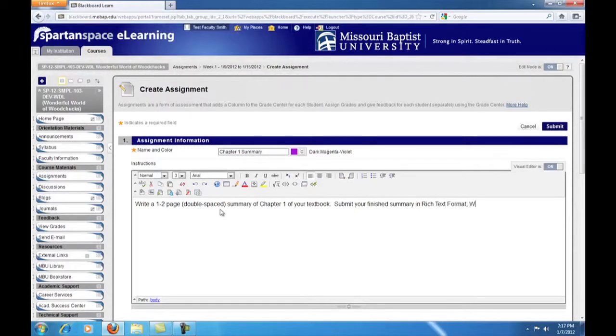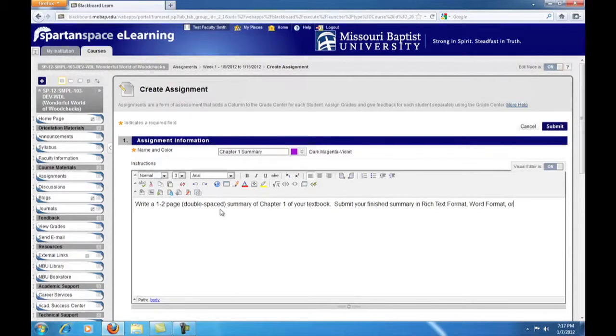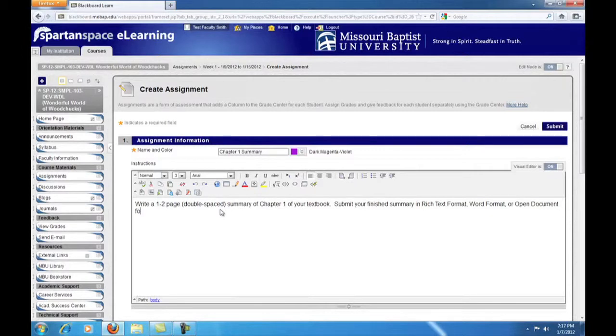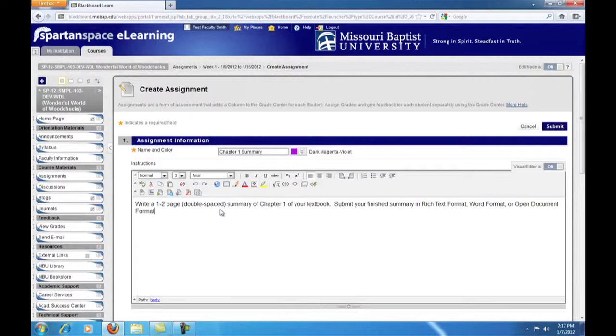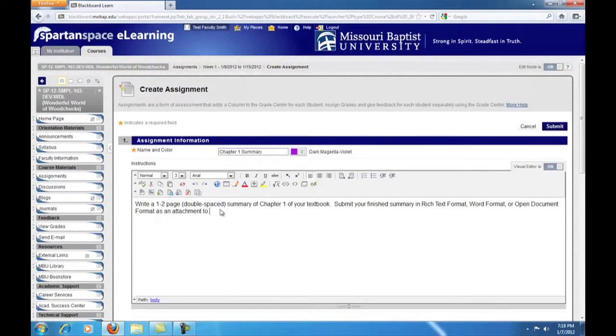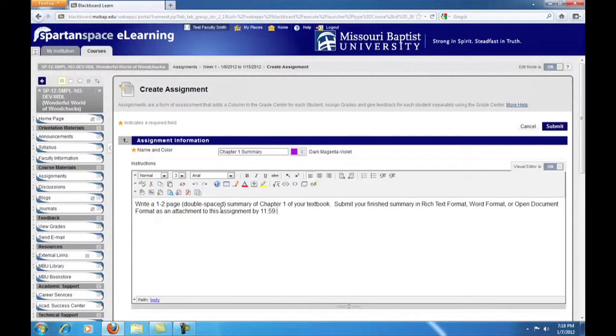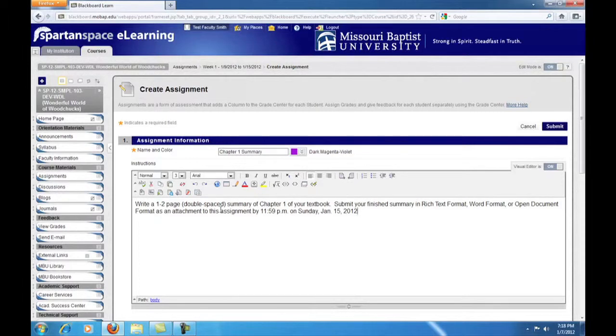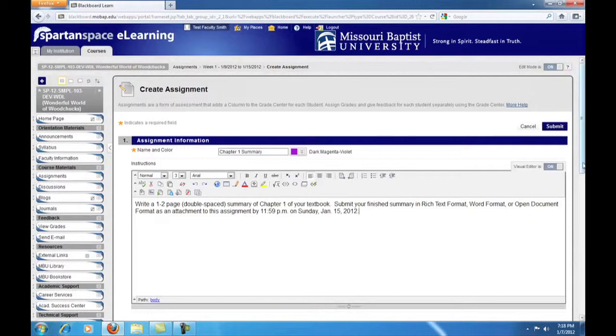It's also not a bad idea to be explicit about what sort of document formats you will accept for your assignments. Common formats are Rich Text Format, Word Format, or Open Document Format. All students should be able to submit work in one of these formats, as all commonly used word processors are capable of saving files in these formats. These formats are also editable by you, the instructor, so you can add annotations and comments when you grade. You'll have the ability to return an annotated, commented, and marked up document with the assignment when you post the grade.